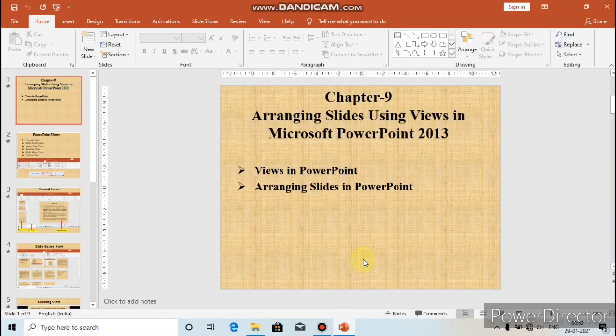The next view is Slideshow View. A slideshow is the sequential display of slides in full screen mode. It is used to play the slides when you want to show your presentation to an audience. It is also used to check the effects that you have applied on text and other objects on the slides — you can see the animations which you applied on the slides.